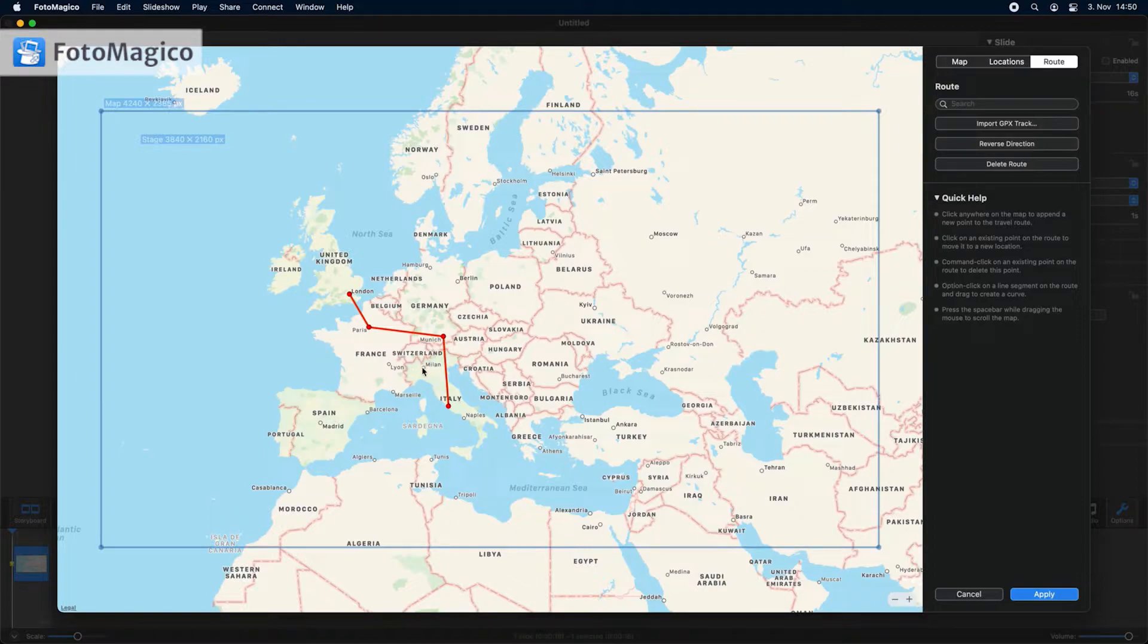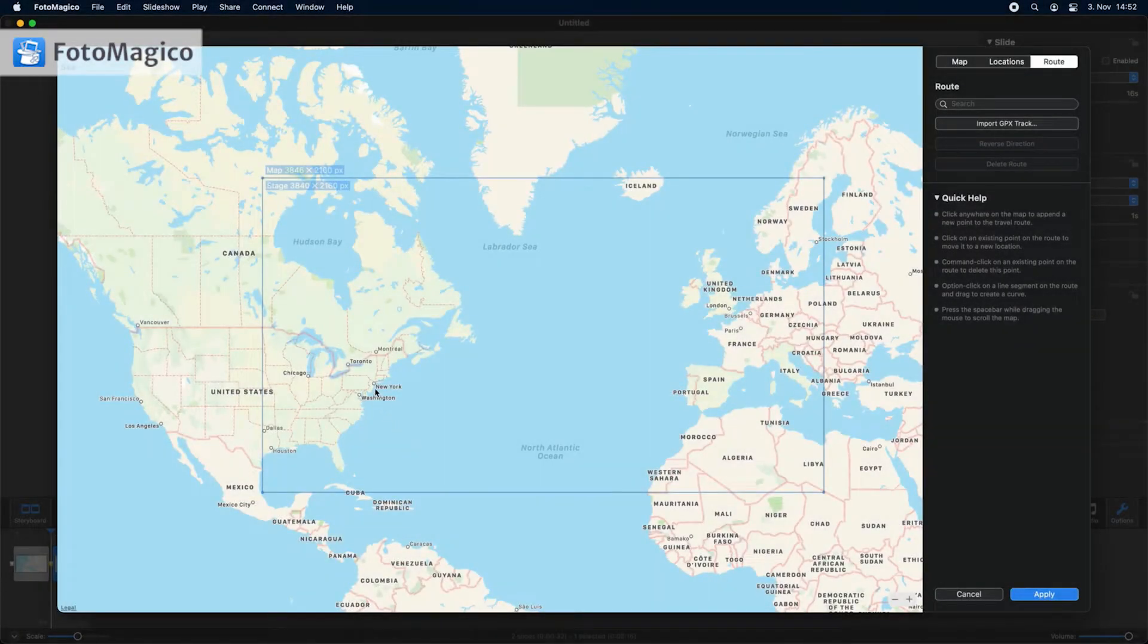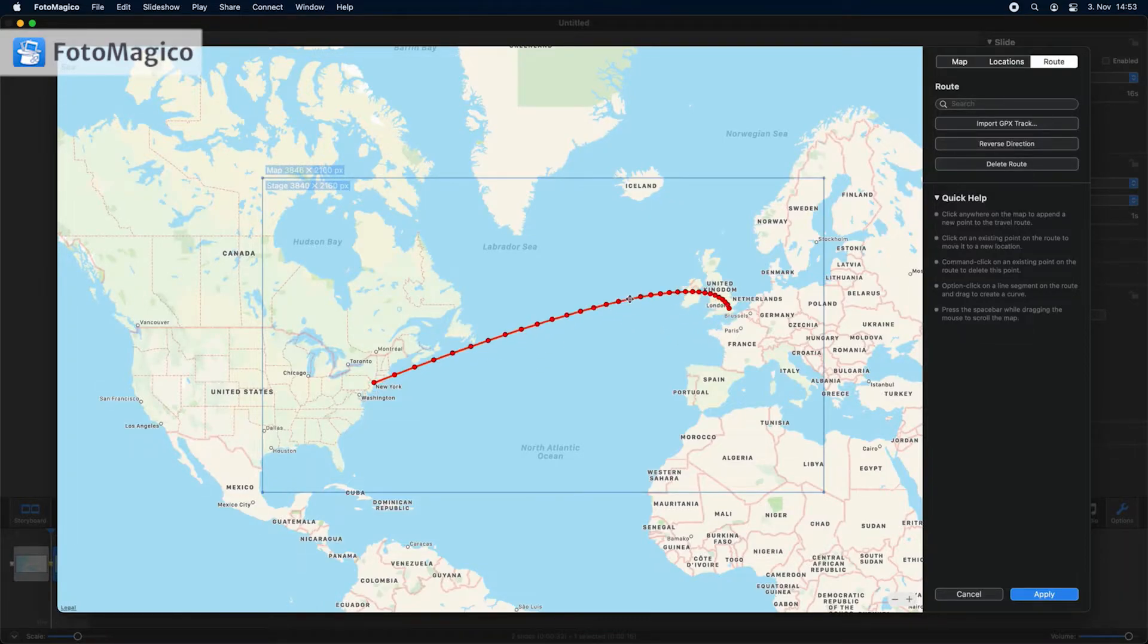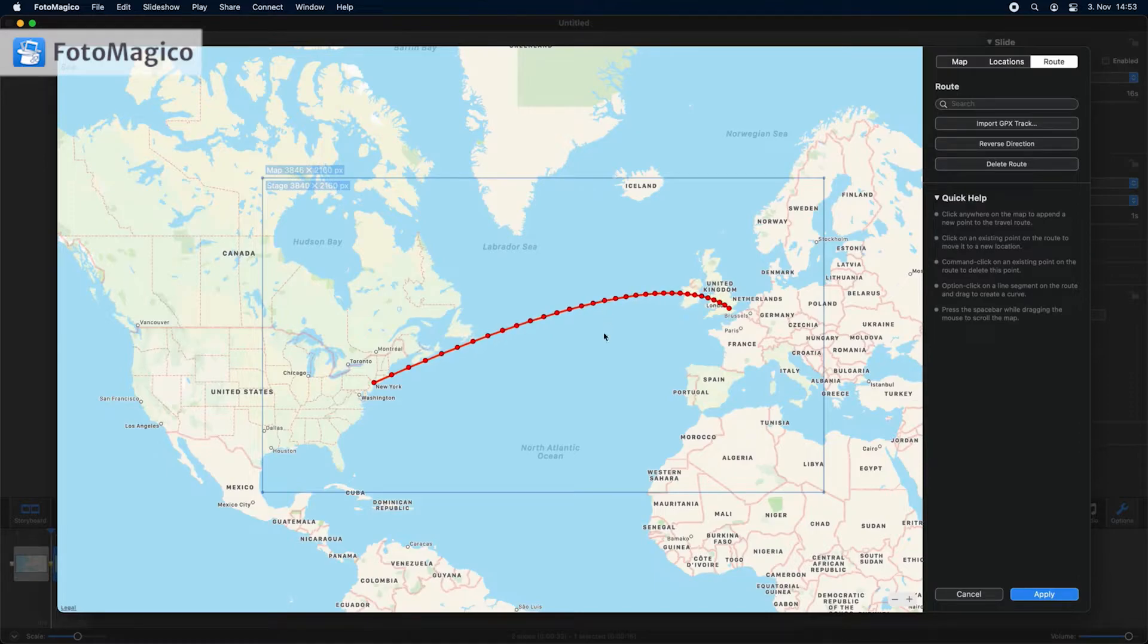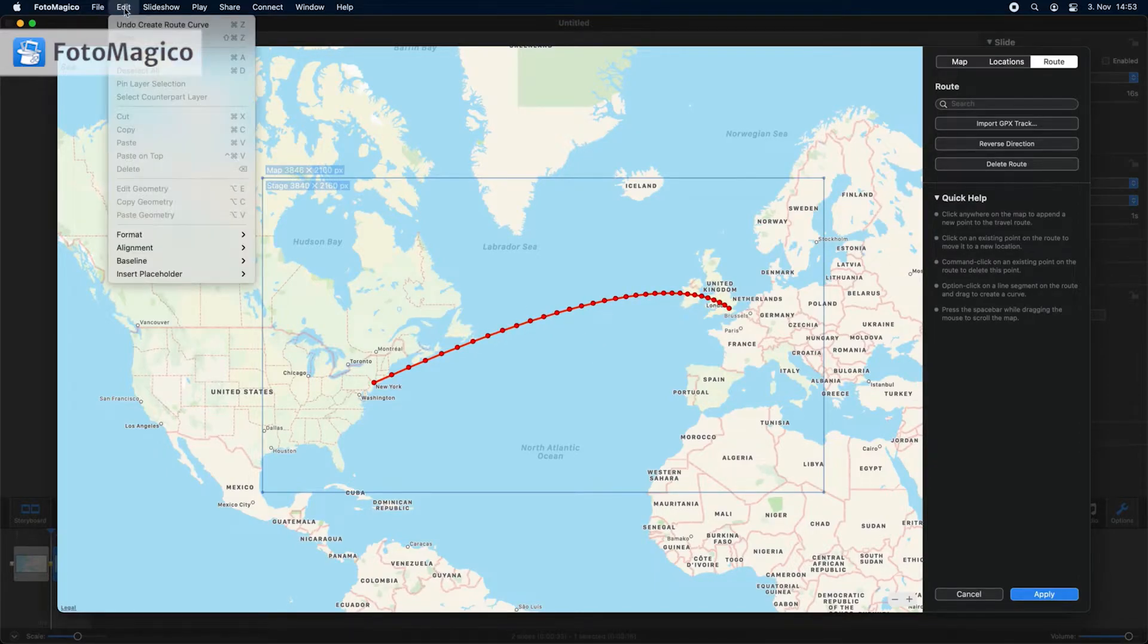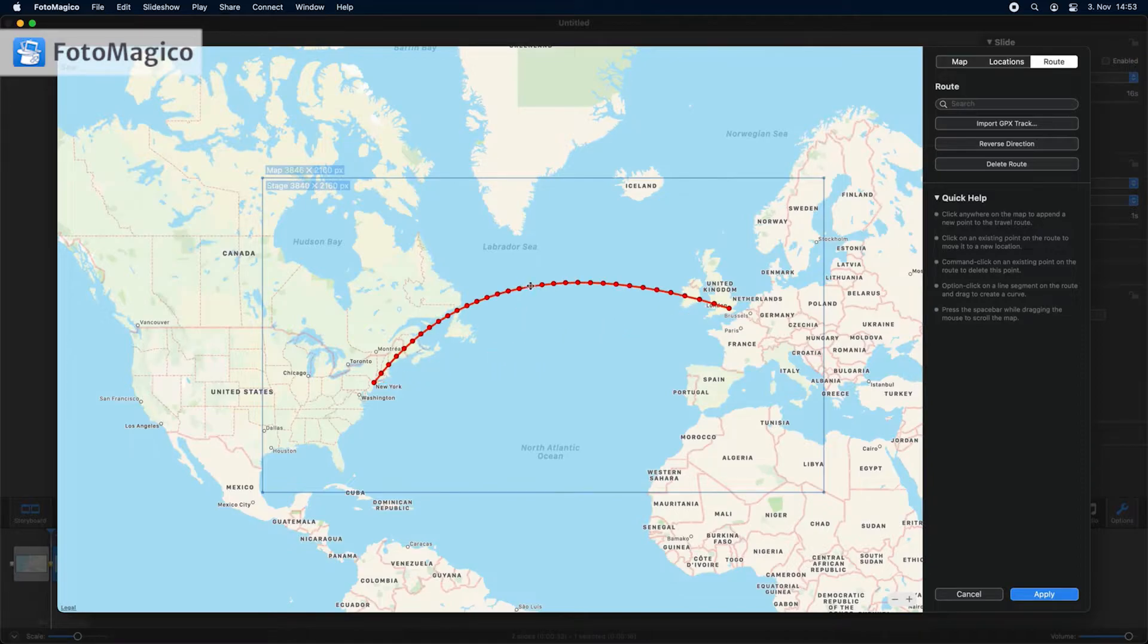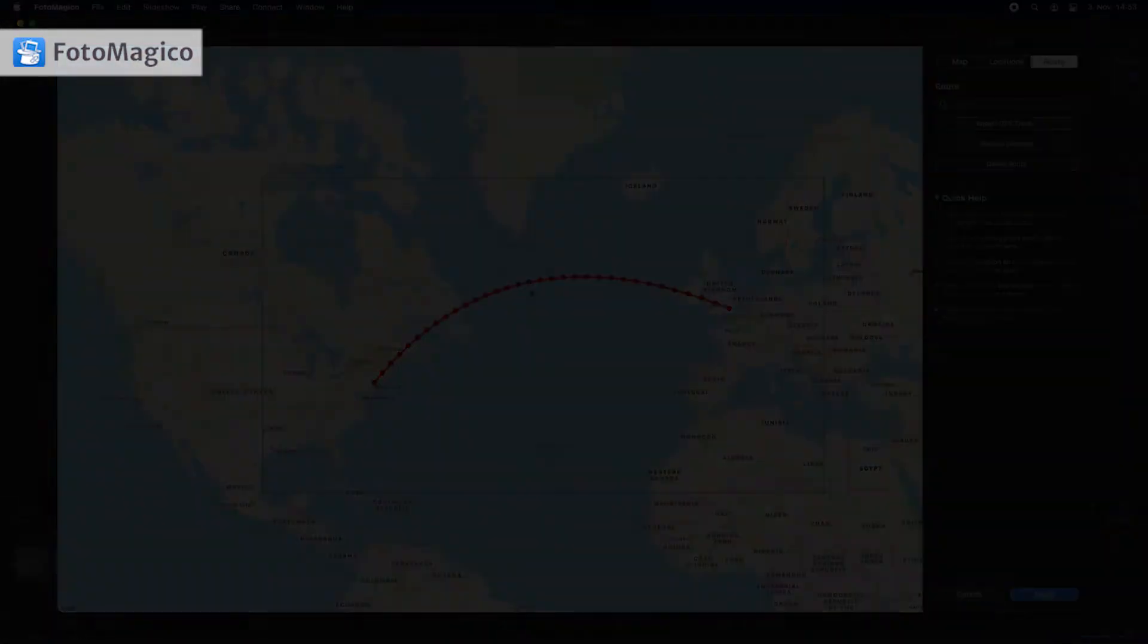To delete a point hold the command key and click on it. To create a curved travel route, for example for an airplane flight, first define the start and the end point, then press the option key and drag the line segment out to create a curve. If you don't like the resulting curve, select undo from the edit menu and start over.